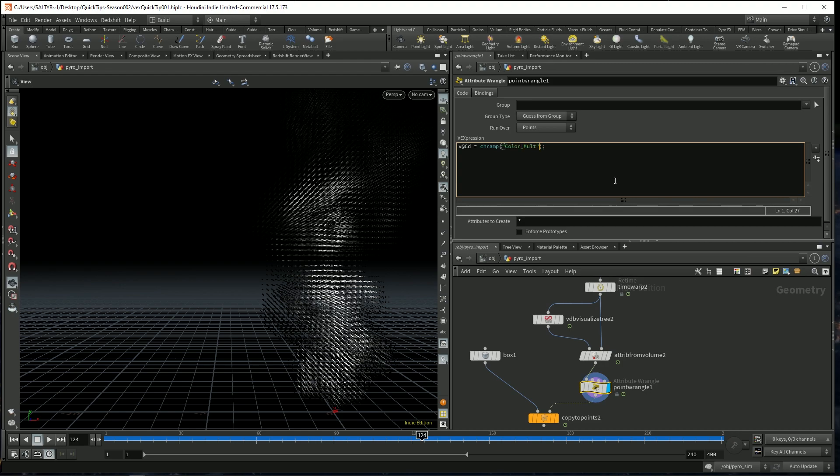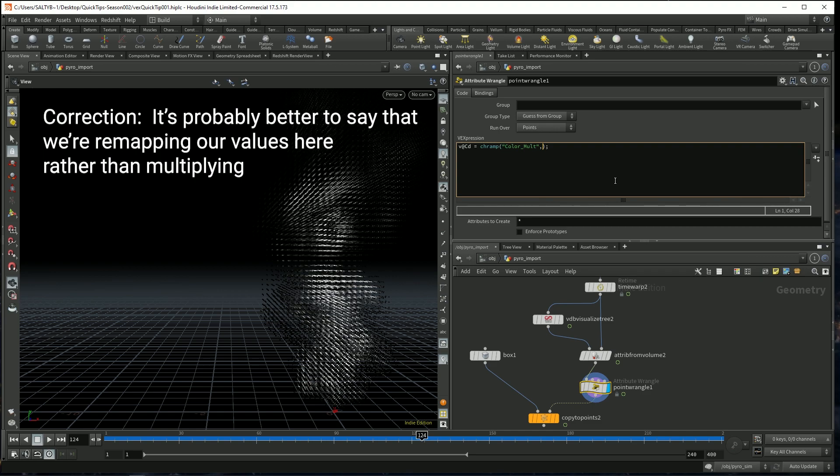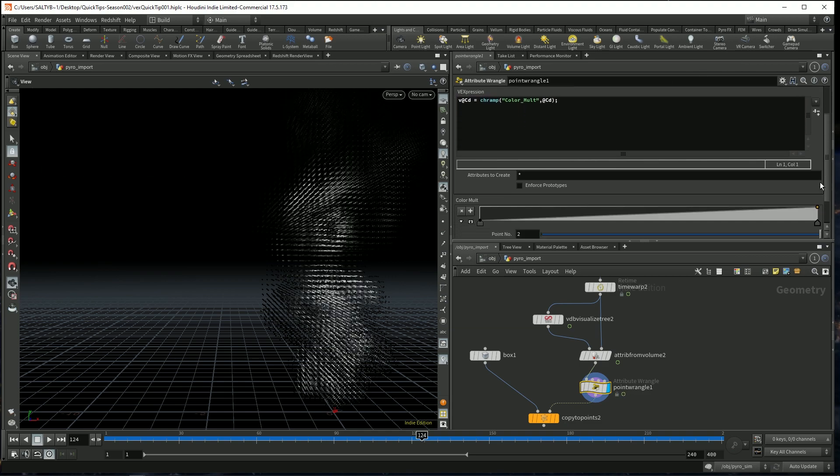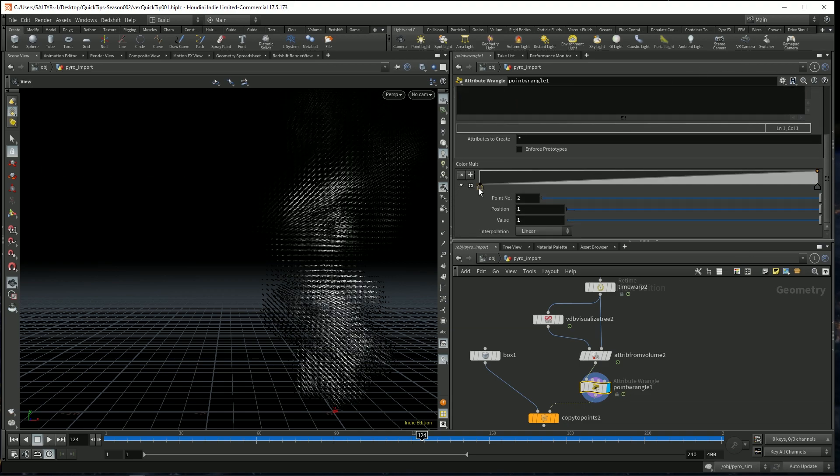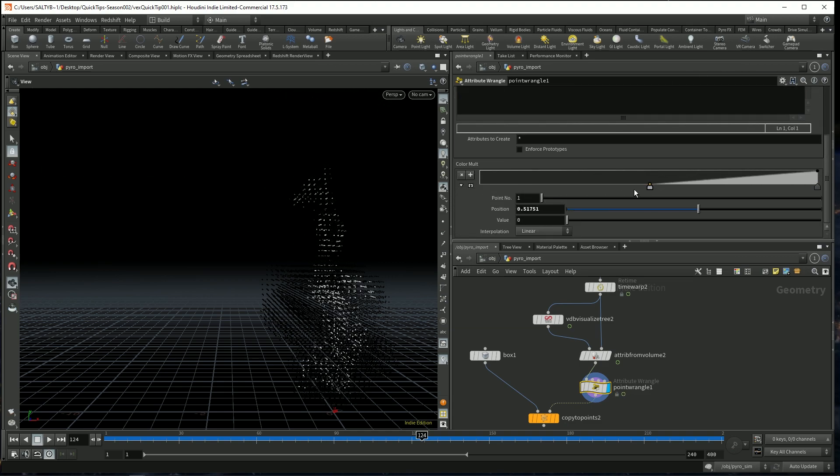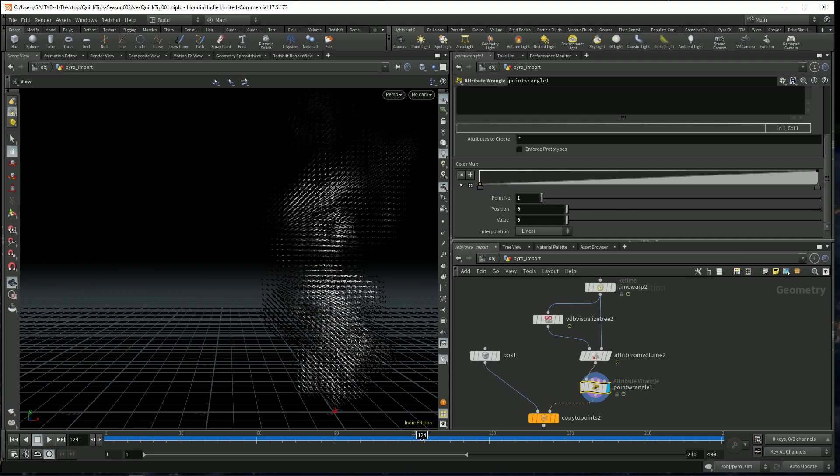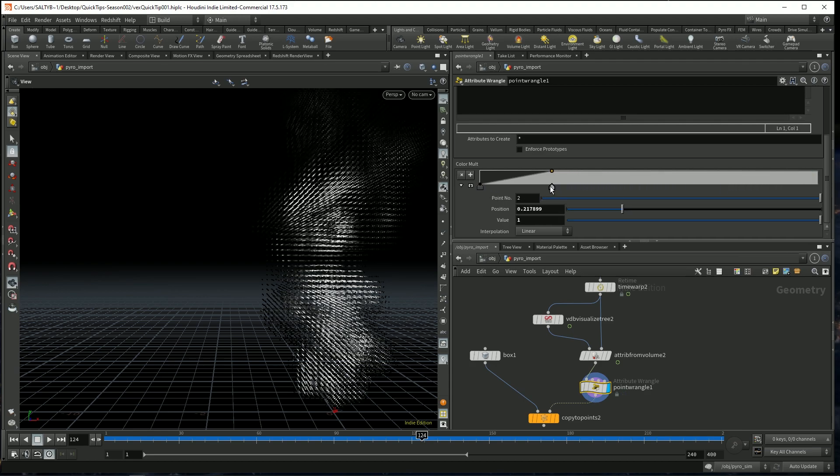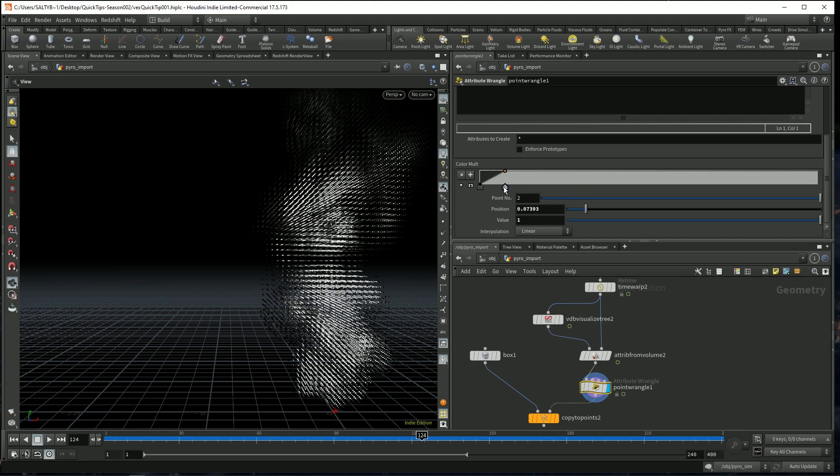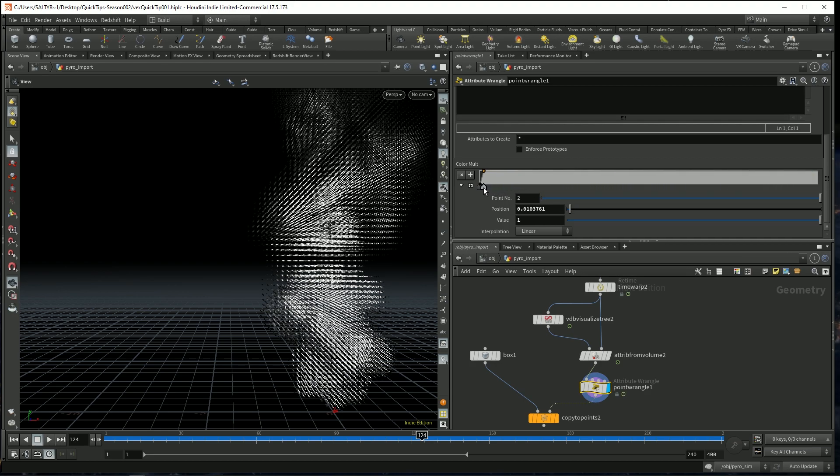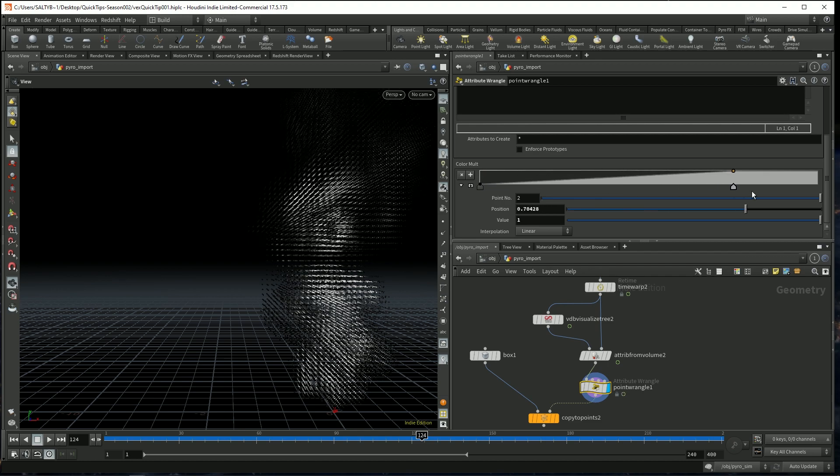We're basically just multiplying against our color in some sort of way. And we are taking @CD as its inputs. Go right there. And now we have a way of controlling our color like so. So if we want the points to get more bright along here, we can do something like that.